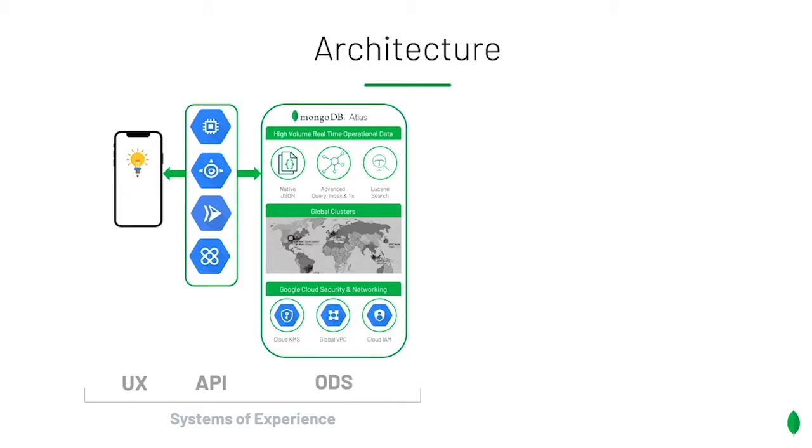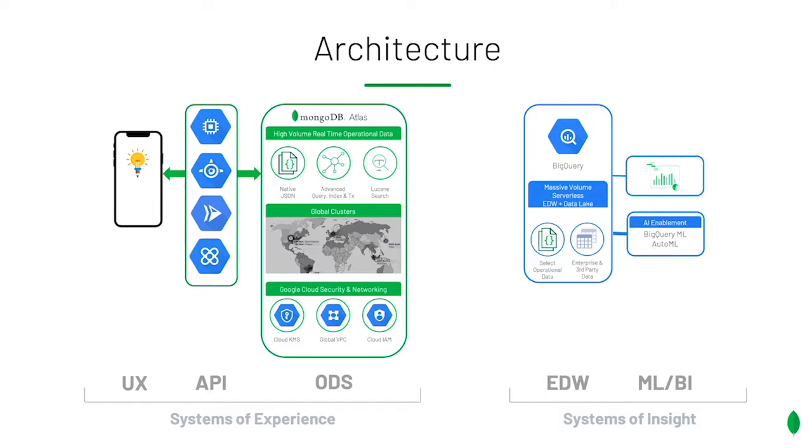Our app is built on a modern architecture that follows separation of concerns, where the systems of experience, the customer experience that is, is powered by MongoDB Atlas. Now we all know we will need a mobile app and a backend, but that is out of scope for this talk.